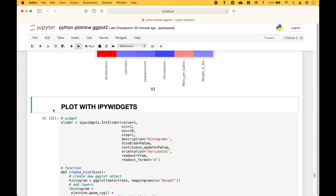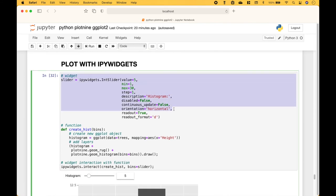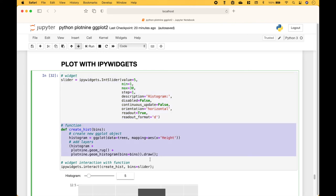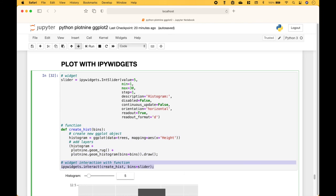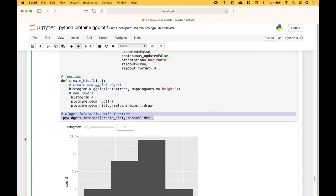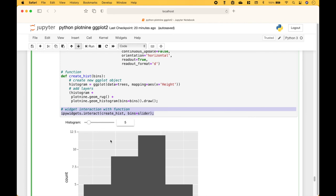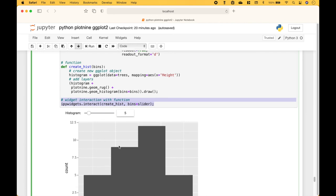Next, let's go over an example of how to use Plot9 with IPyWidgets to add some interactivity to the charts. The first thing we did is create our widget, which is an int slider. Then we create our function which will create our histogram. Then we create the interaction between the function and the widget. Now we can use the slider to change the number of bins in the histogram.